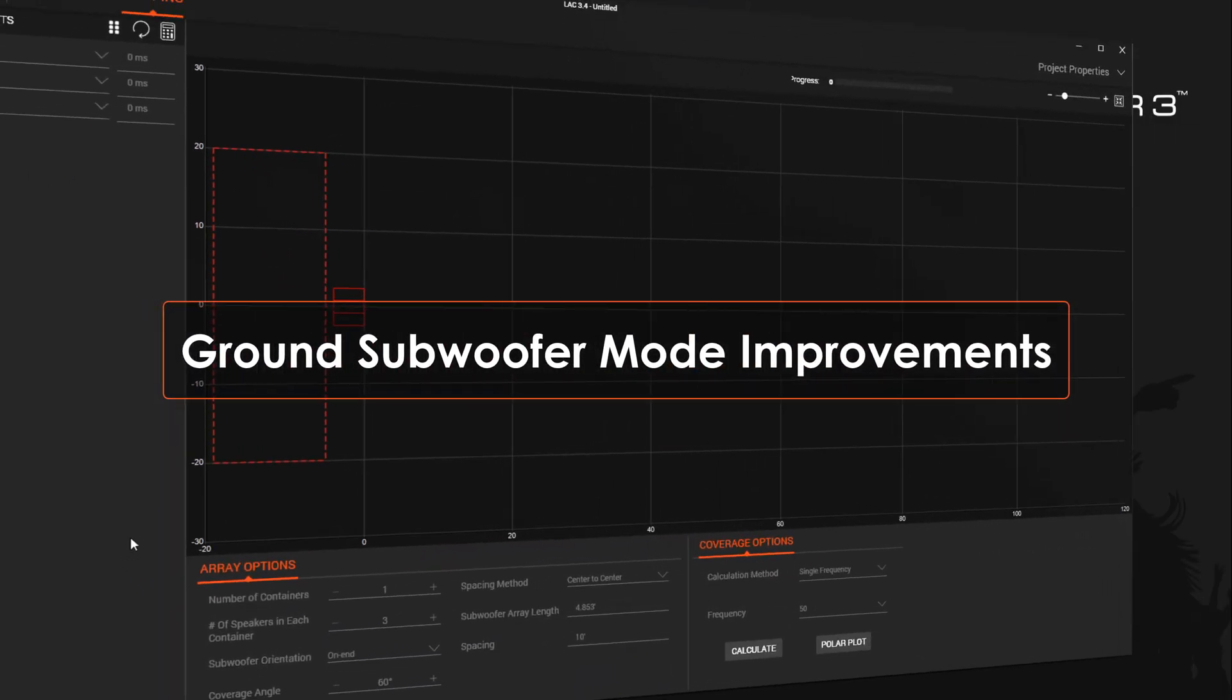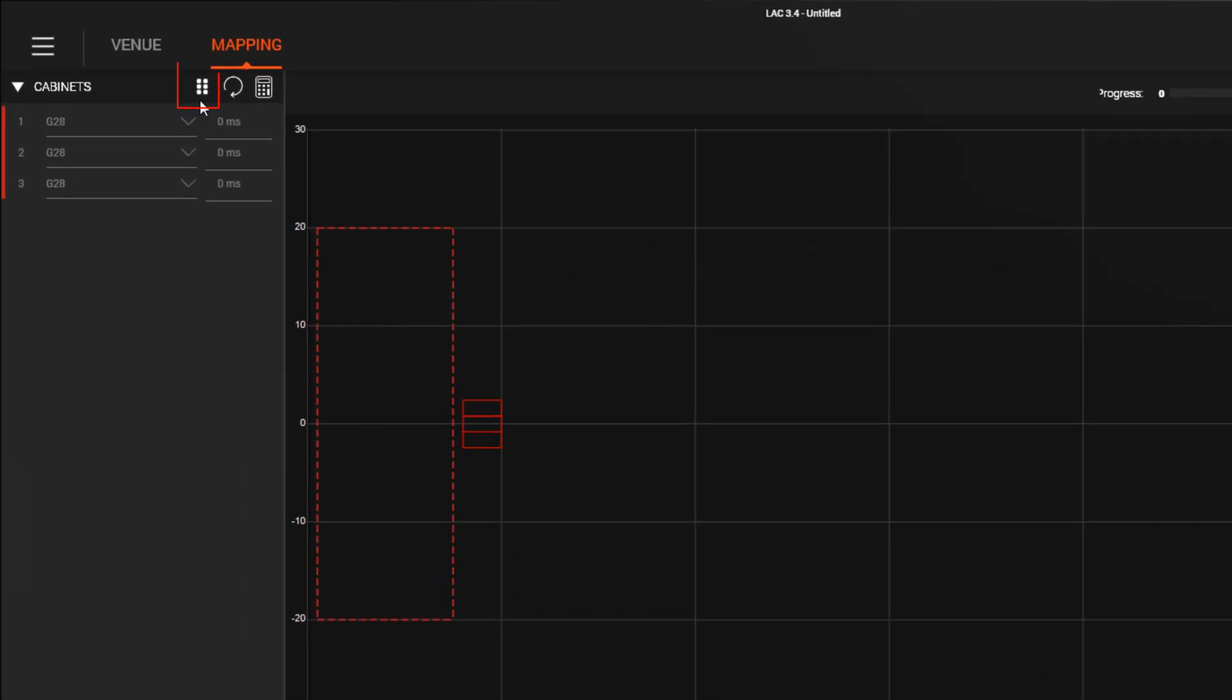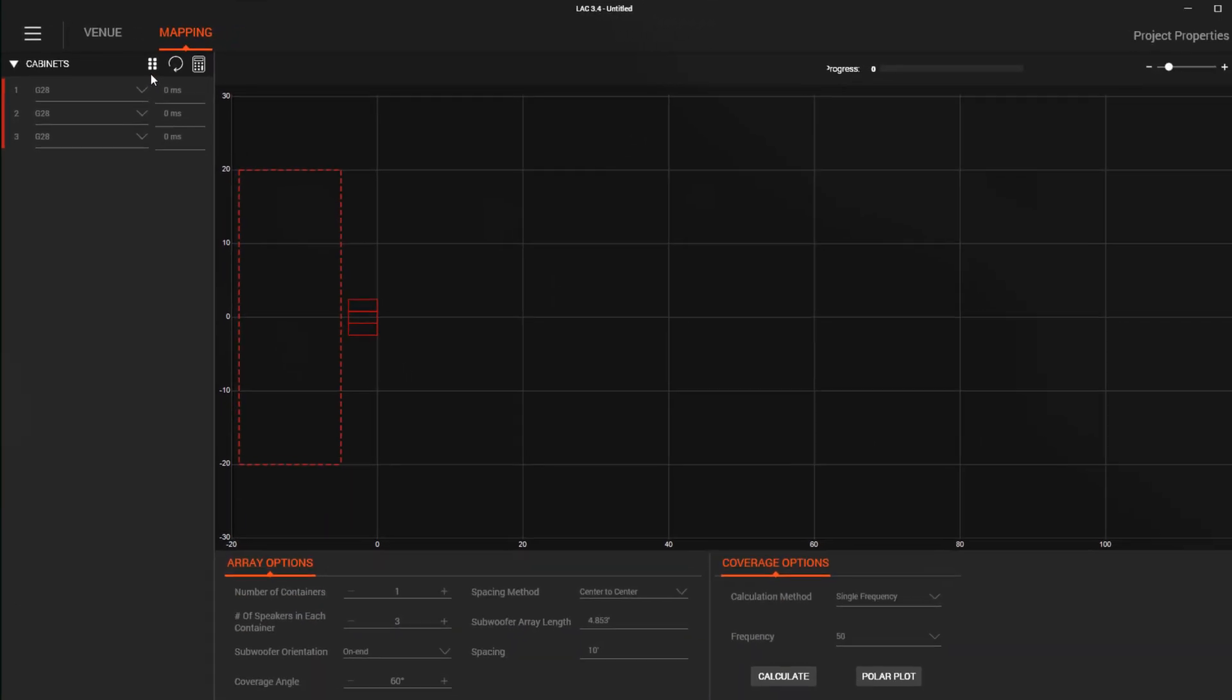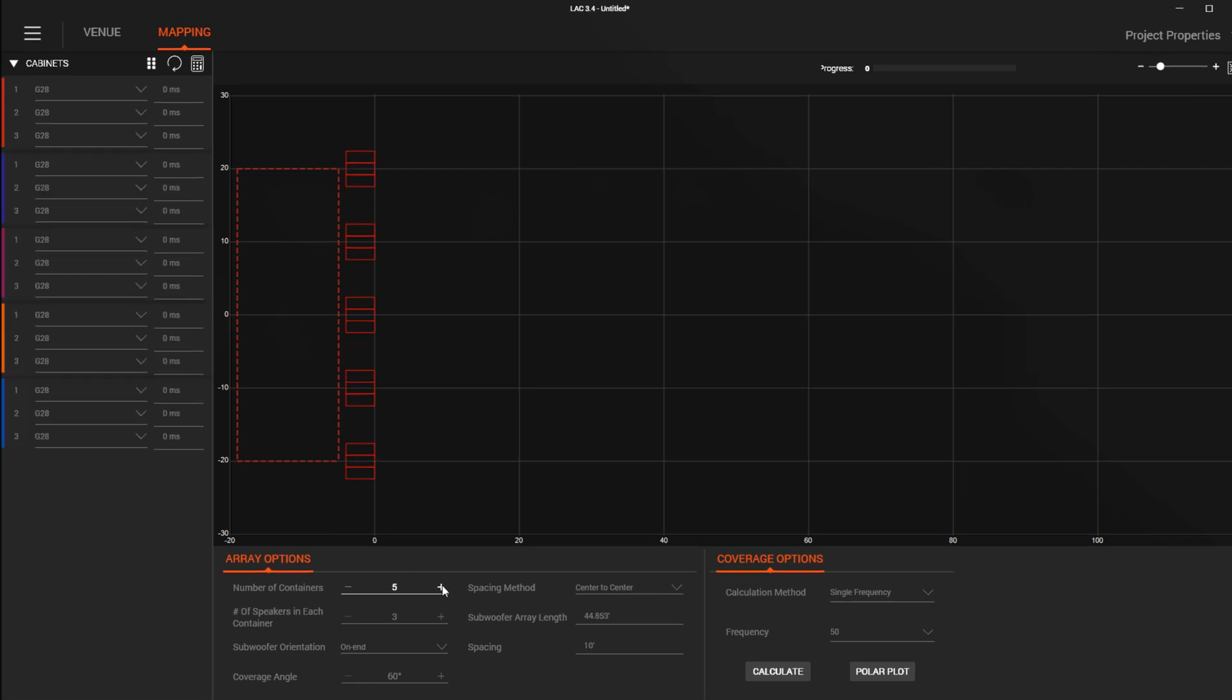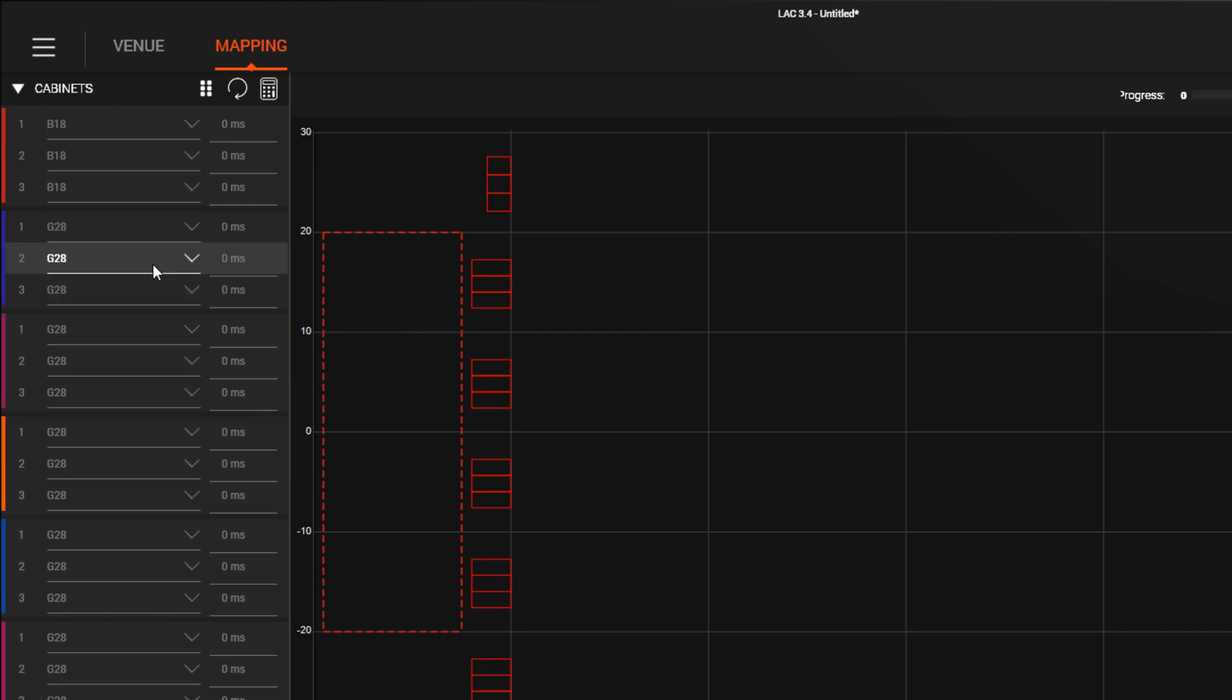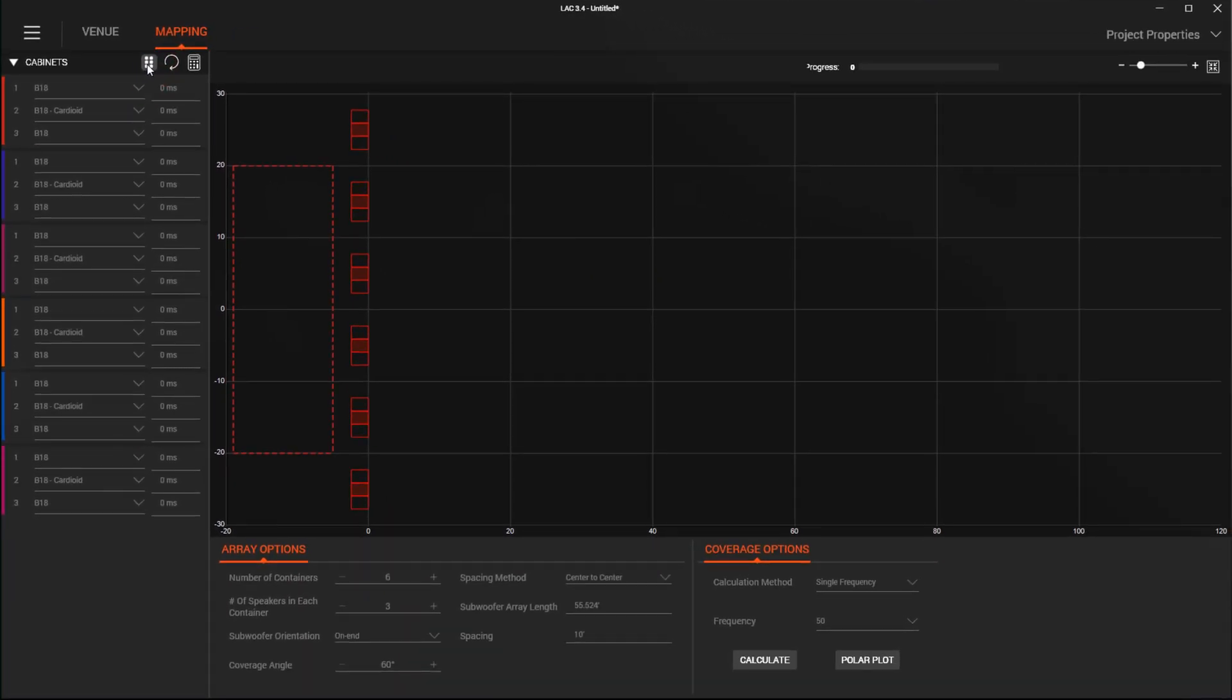When creating a larger subwoofer array, you can now use this button that will automatically copy the arrangement and properties of the subwoofers in the first container to all of the other containers. If we build a system with six containers of three subwoofers and want them to be B18s in cardioid configuration, we can simply change container one and press this new auto-copy button to copy all of the changes to the other containers.